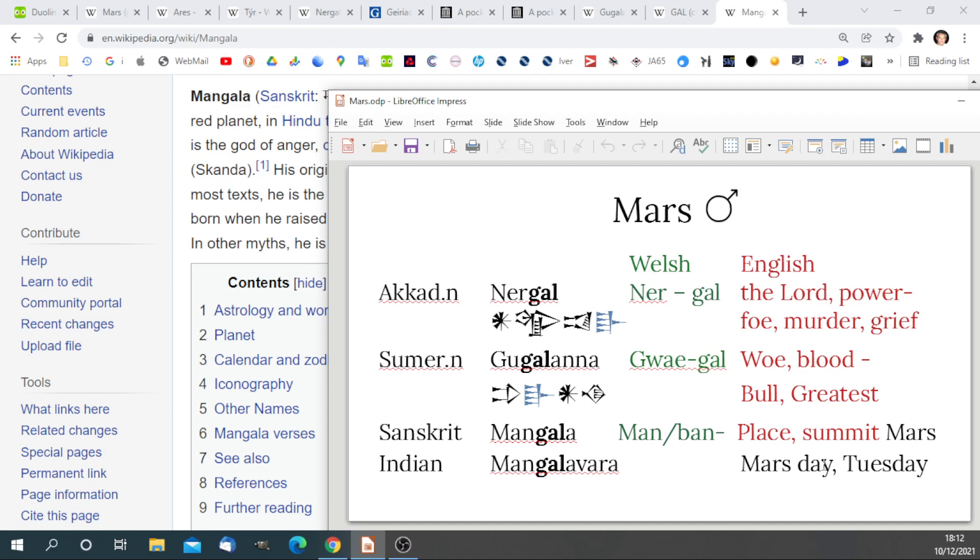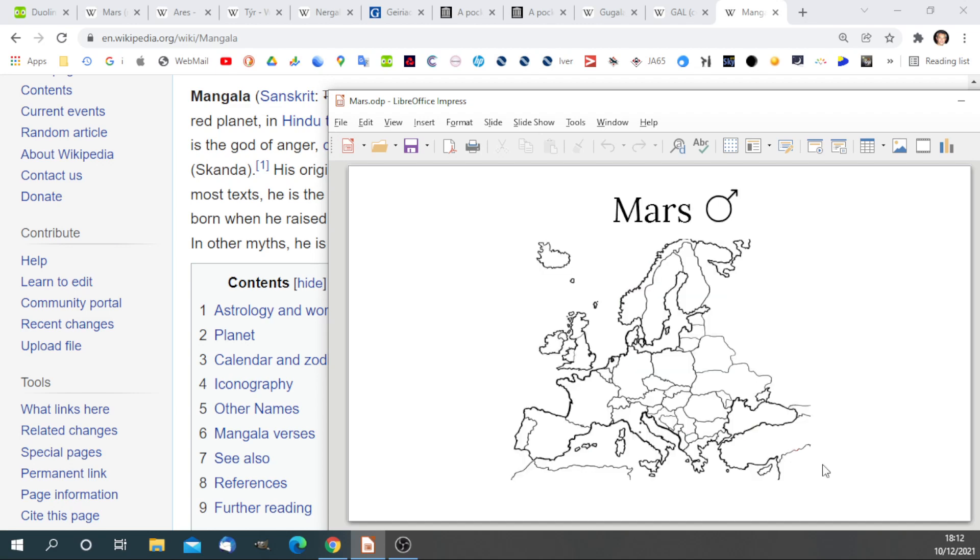Bringing this all together, just looking at the Europe map. I have identified all the countries that have a word for Tuesday that is associated with Mars and has a root, a common root, in the ancient British language, and no other origin. And I've coloured those countries in. All of them.